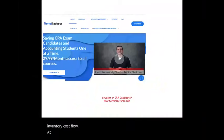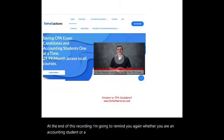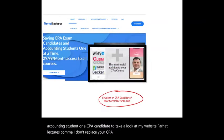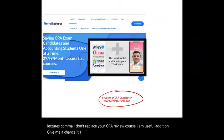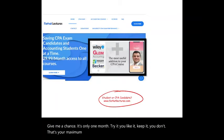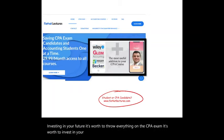At the end of this recording, whether you are an accounting student or a CPA candidate, take a look at my website, farhatlectures.com. I don't replace your CPA review course — I am a useful addition. Give me a chance; it's only one month. You are investing in your future. It's worth investing in your education. Good luck, study hard, the CPA exam is worth it, and stay safe.